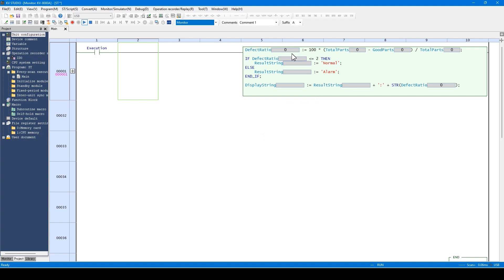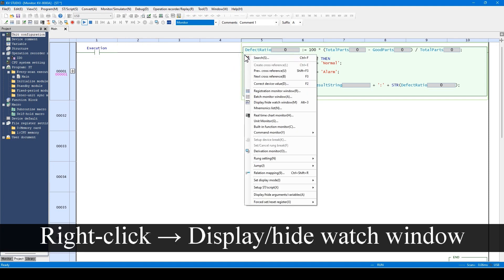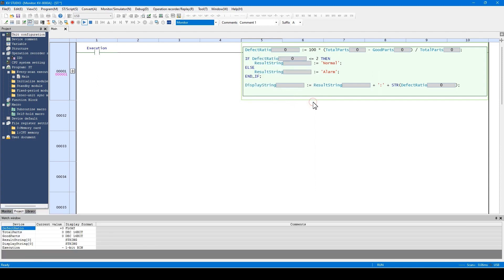You can also use the registration monitor window and or the watch window to check. This is the watch window. Right-click the ST and then click on this menu. The watch window is displayed here. The watch window is a function which the variables in the selected ST language and or the ladder program are automatically registered.